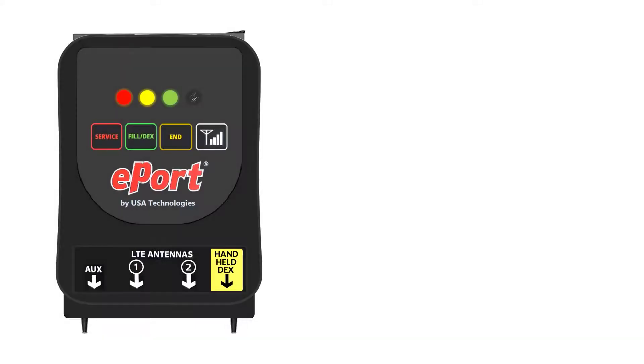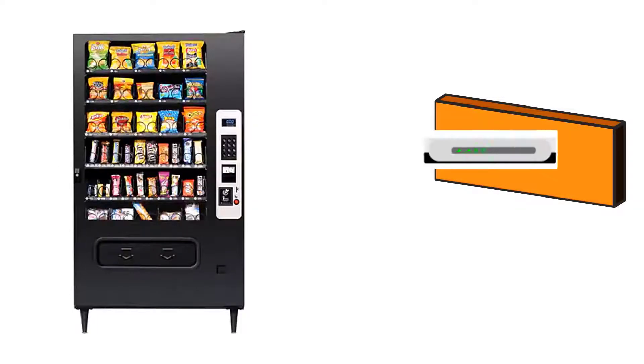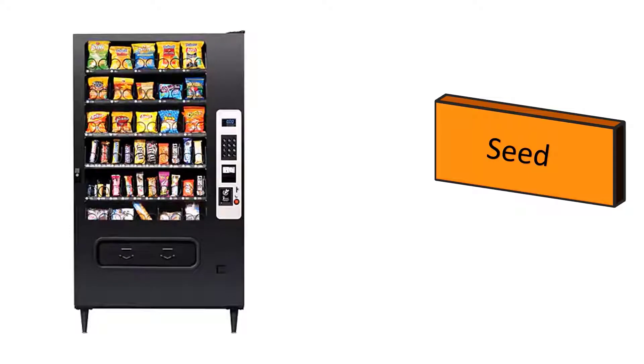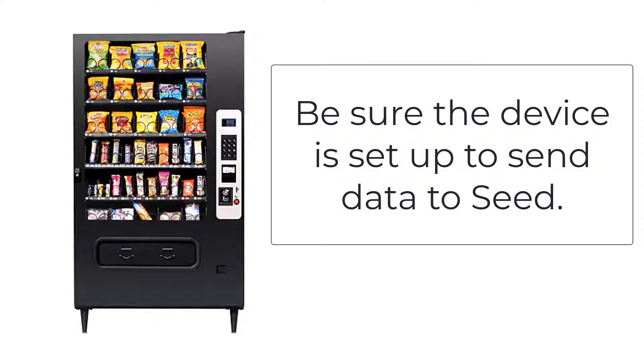Once the device is installed and the machine is powered on, it should begin to report and send a DEX file to the server. If it doesn't do that within a few minutes, you may need to contact your account rep to make sure the backend work has been done to enable the device to send the machine data to SEED.